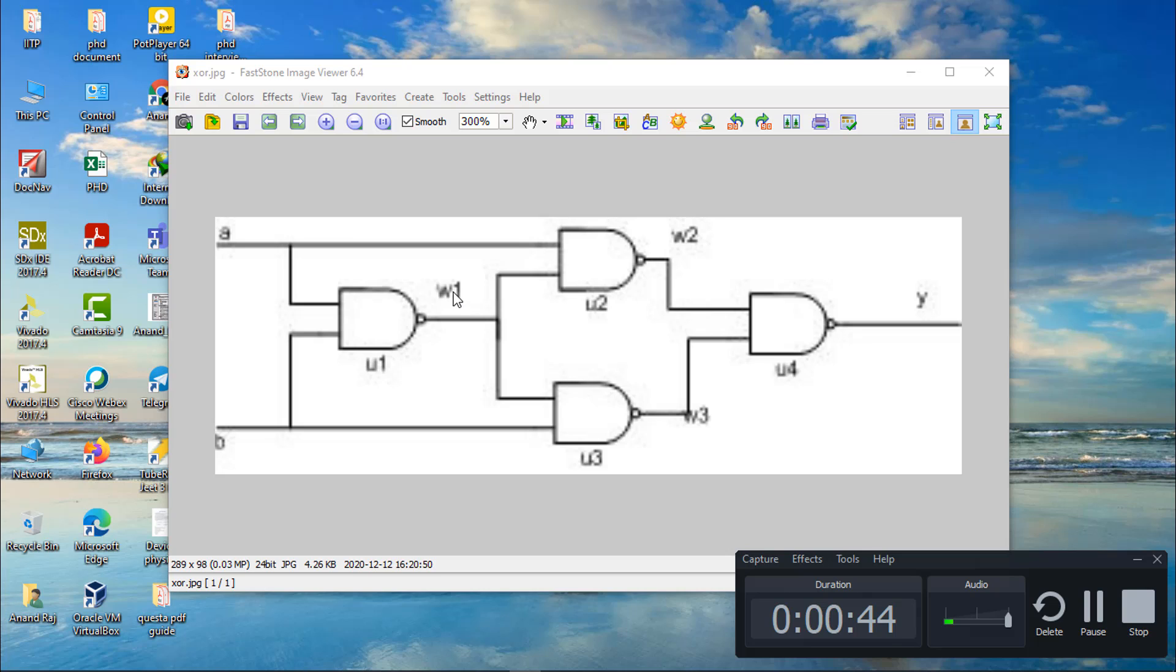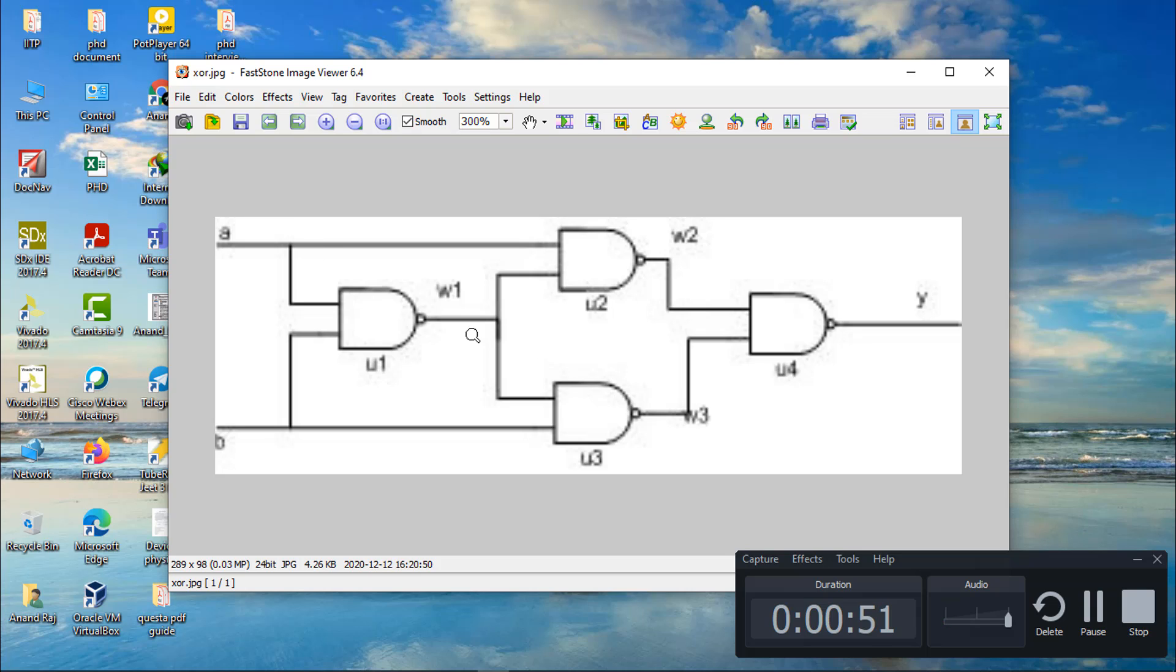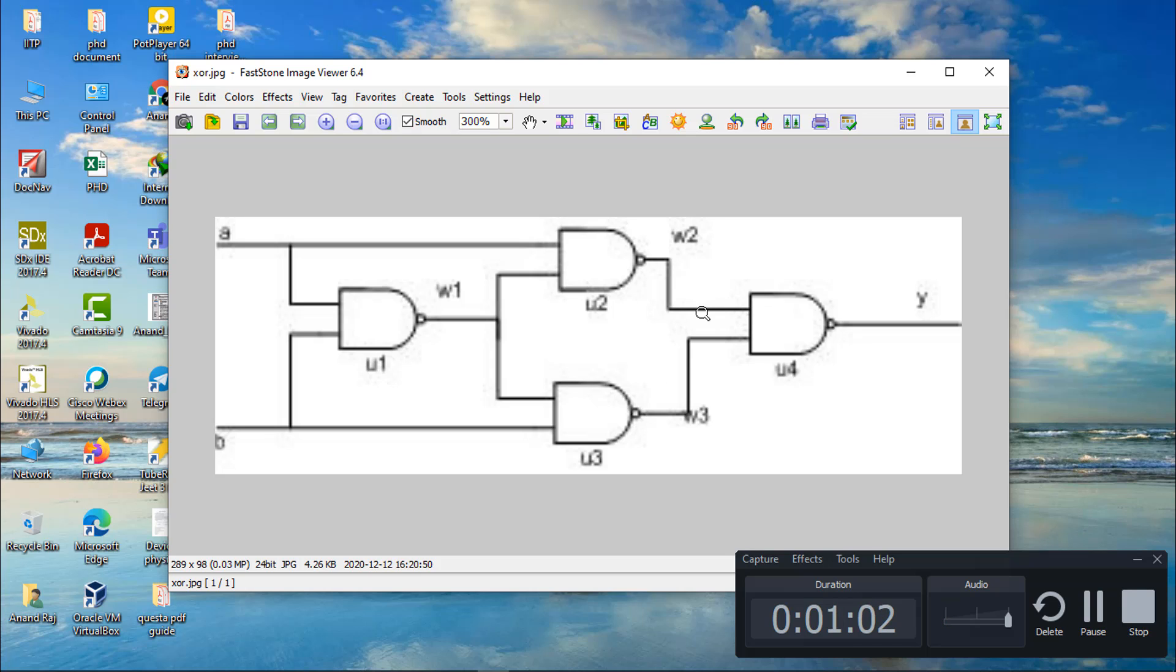For structural modeling, w2, w1, w3, A, and B are all considered as wires. It will represent like wire w3, this is a wire. So let's see how we can write the Verilog code.